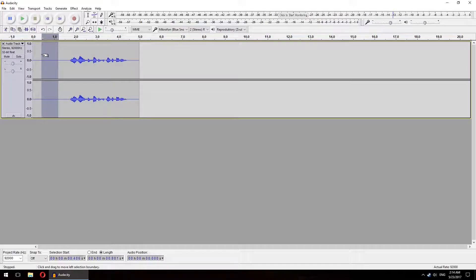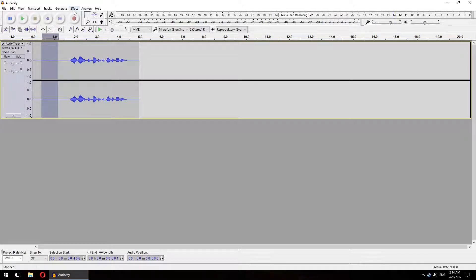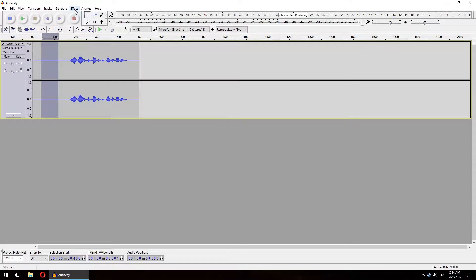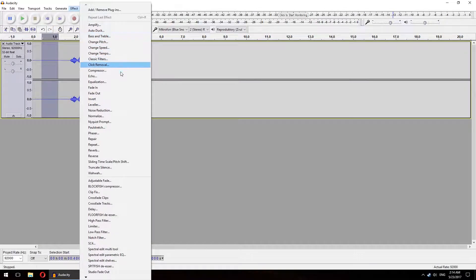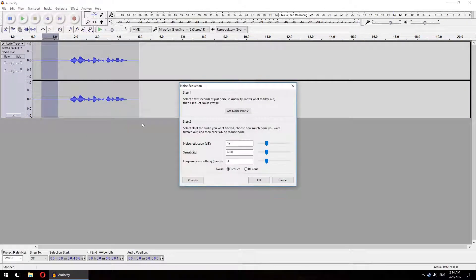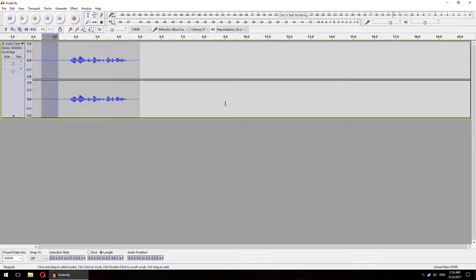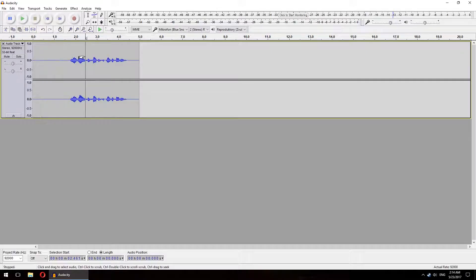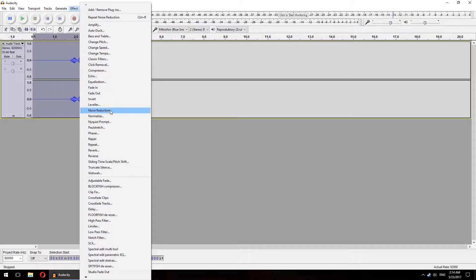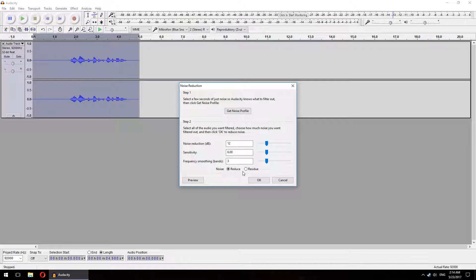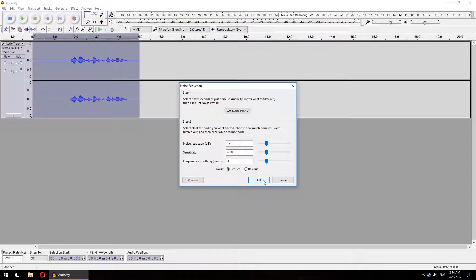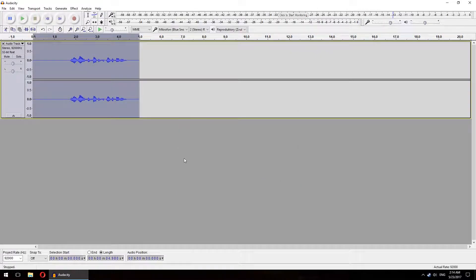Start by selecting the part with the silence in the beginning. Then click Effect, Noise Reduction, Get Noise Profile. This tells Audacity what the background noise in your video sounds like. Now select the whole audio you want to clear the noise from and again click Effect, Noise Reduction, and OK. The default settings are OK for most users.